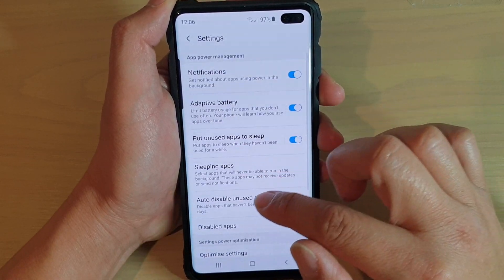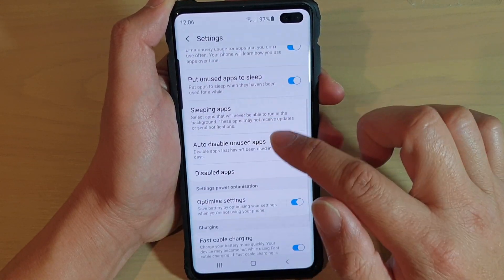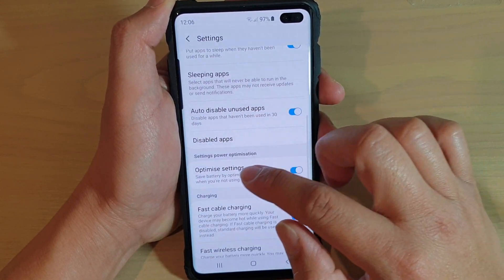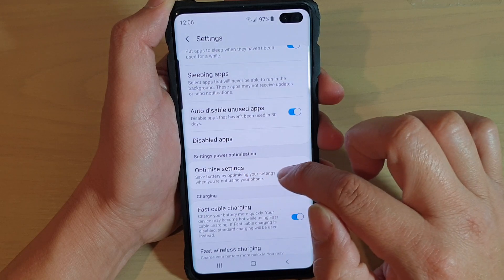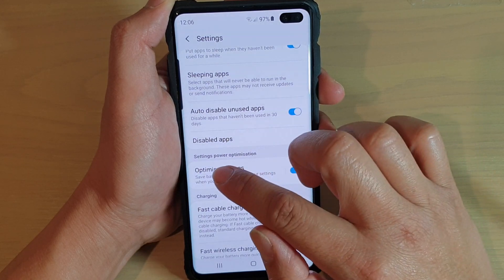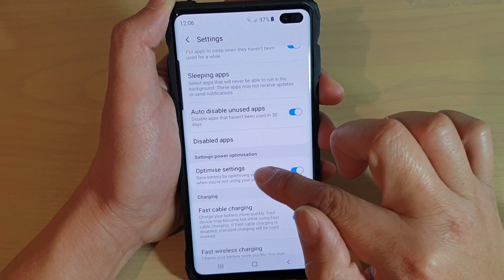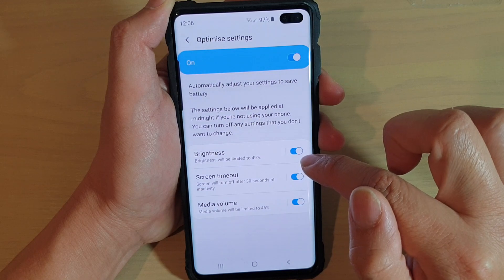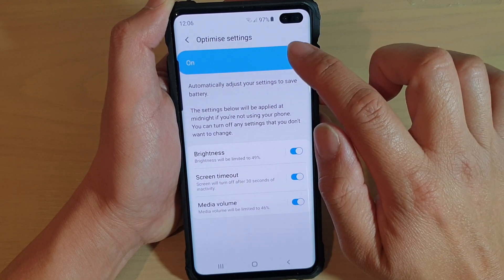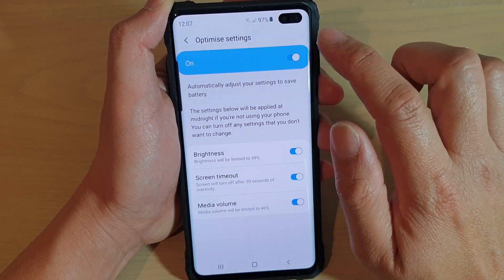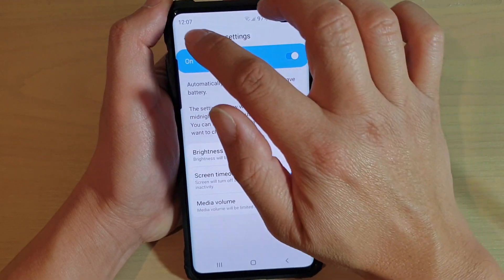In Settings, scroll down and tap on Optimize Settings under the Power Optimization section. Tap on the switch to turn it on or off.